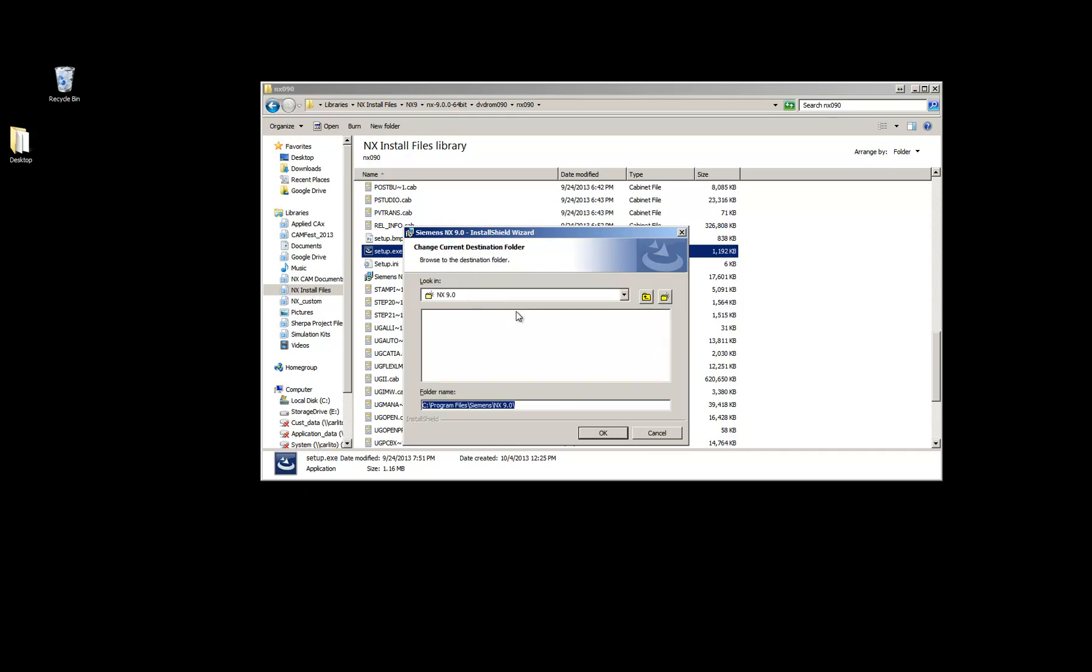And then I recommend something simple and closer to your root directory of the C drive or D drive, whatever drive you're putting it on. In my case, I'd pick PLM NX 9. Something without spaces.